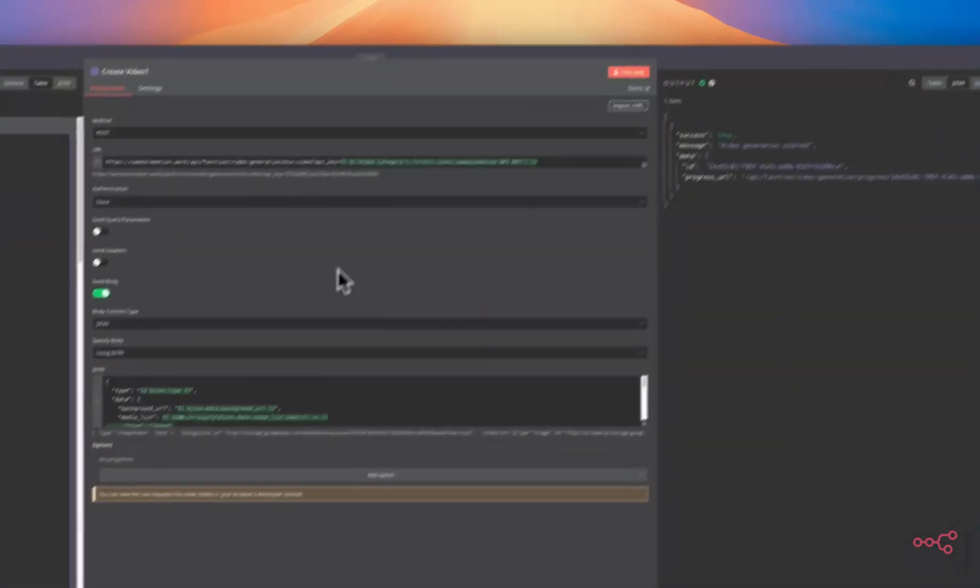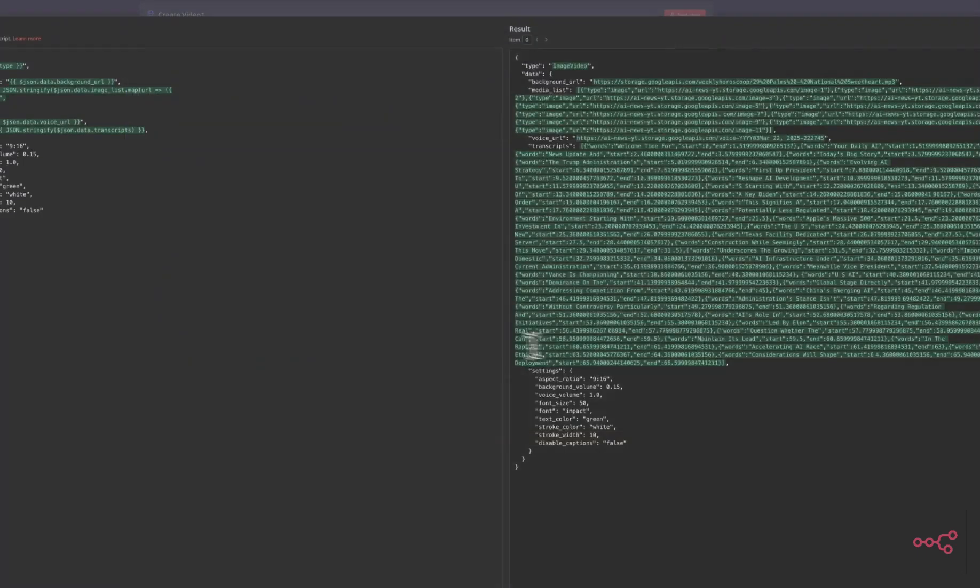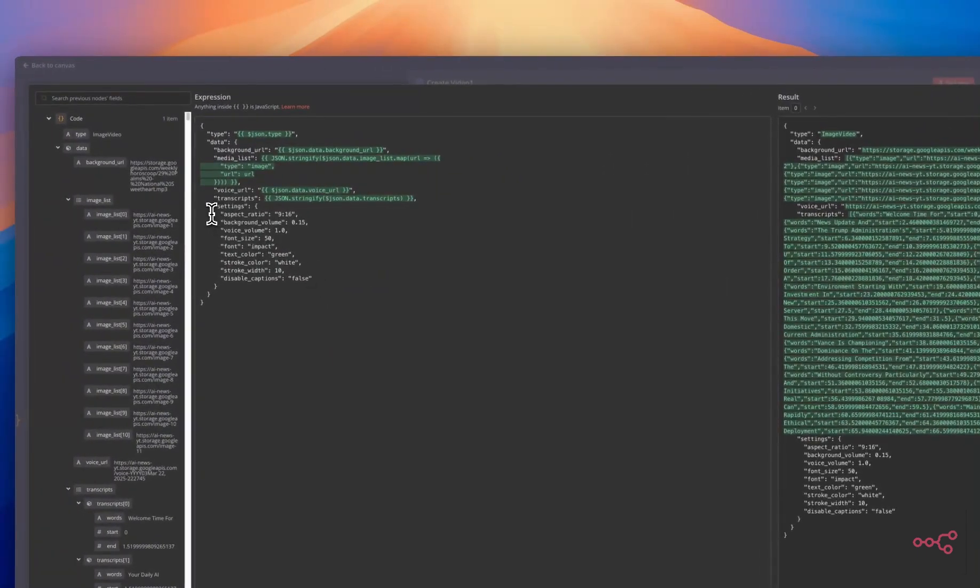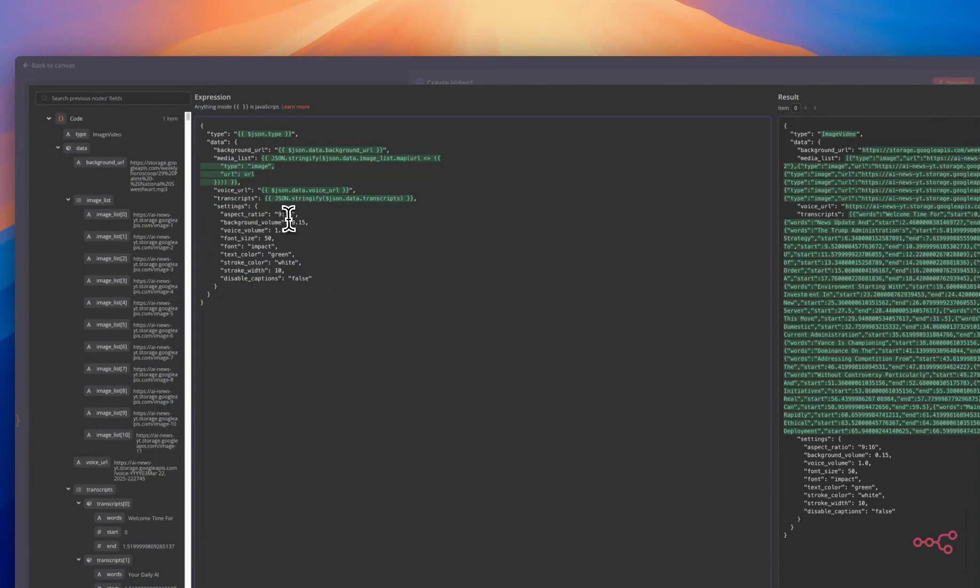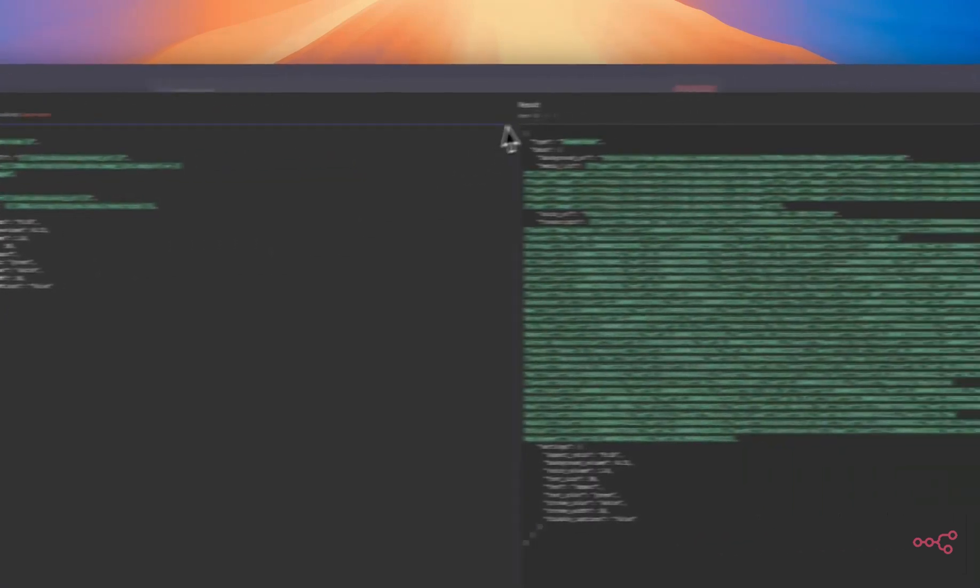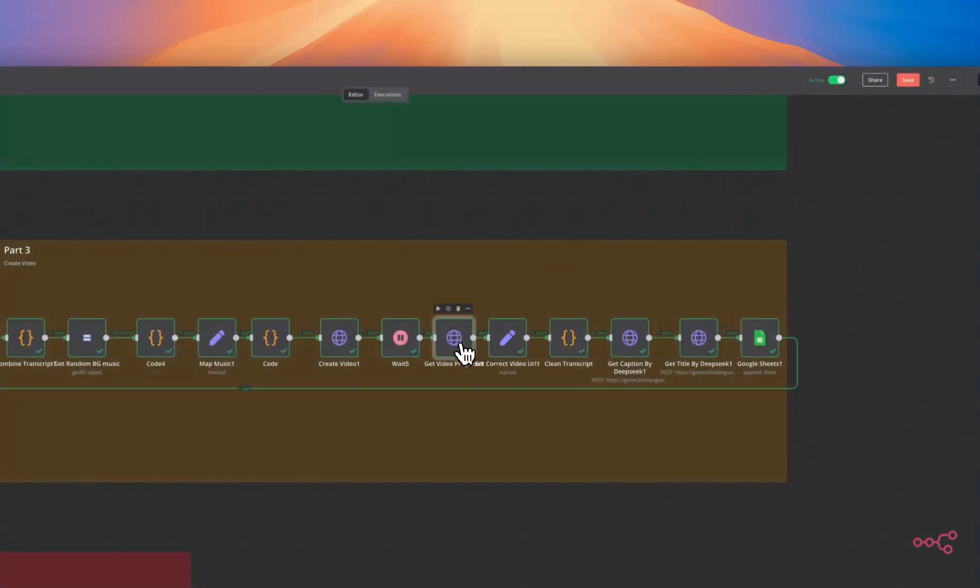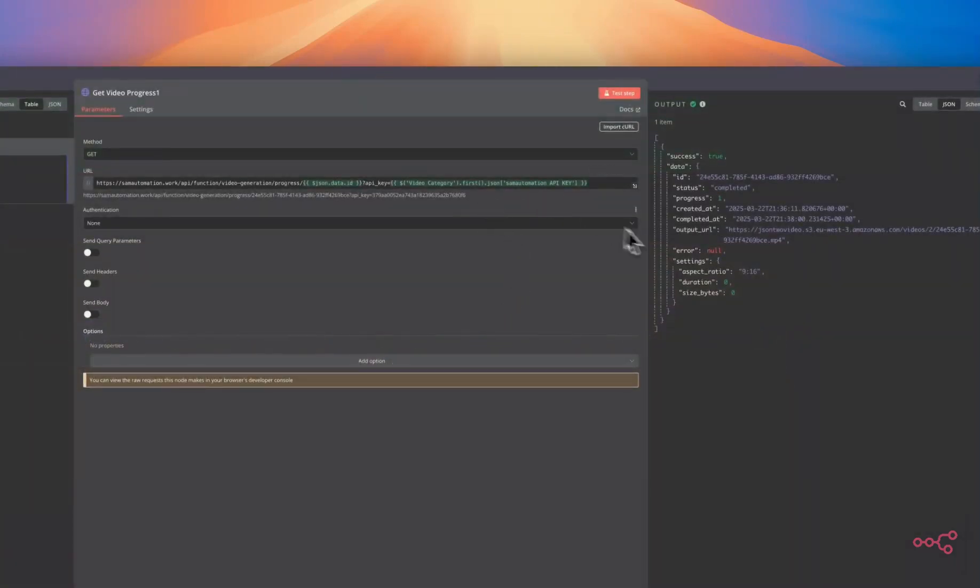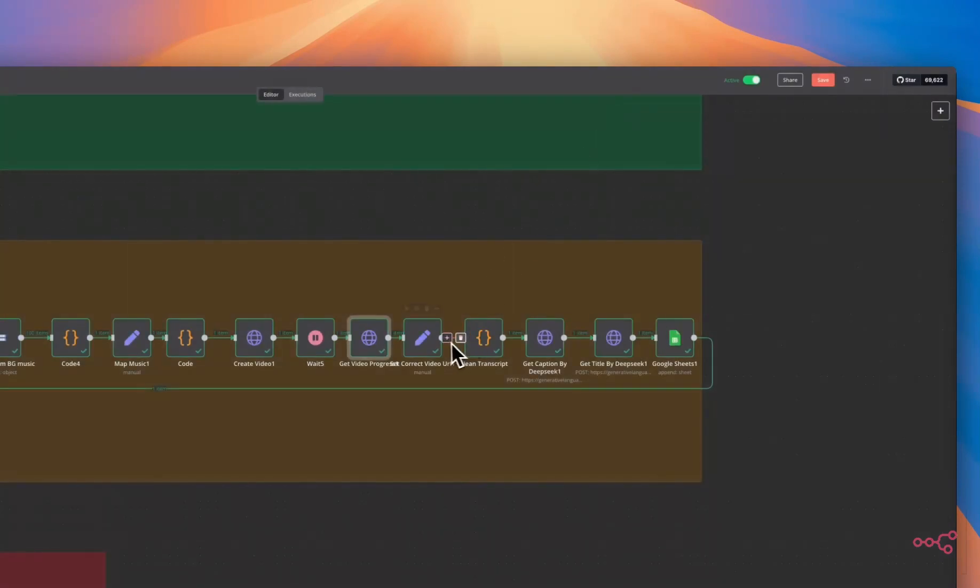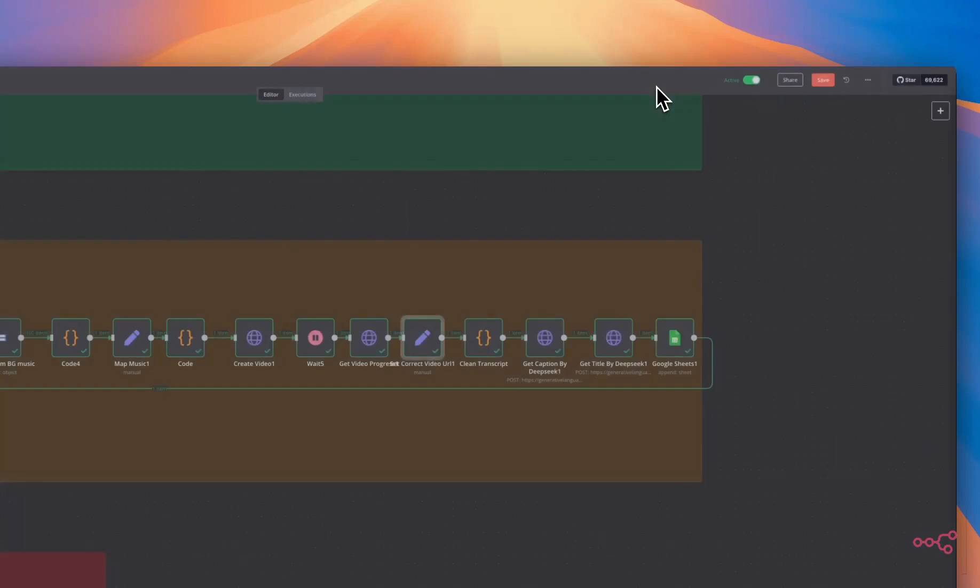Then we are going to make a post request to the simautomation.work API. These are all the settings we can adjust. So we can create long form content, we can adjust the background volume, we can adjust the voice over volume, we can change the font size, we can change the font and the color of the font, we can change the stroke color, the stroke width, and we can disable the captions. We are going to wait for one minute and we're going to get the progress and the status is complete so we can continue. We're going to grab the video URL.